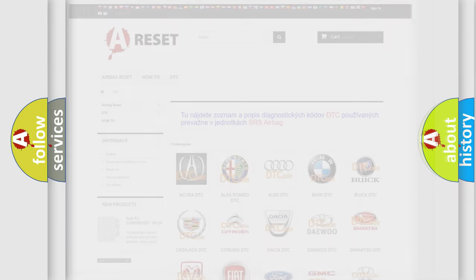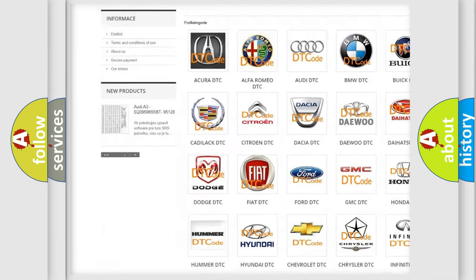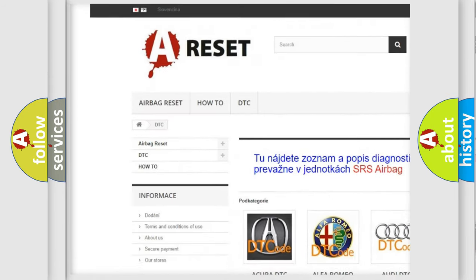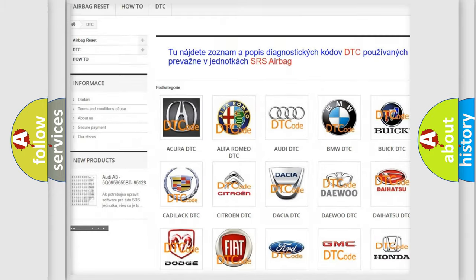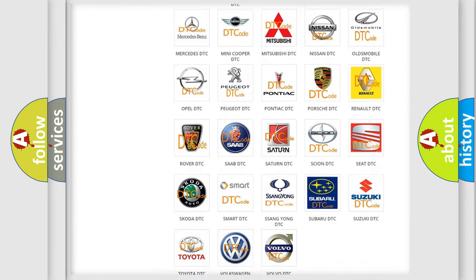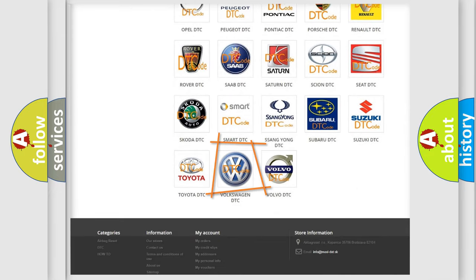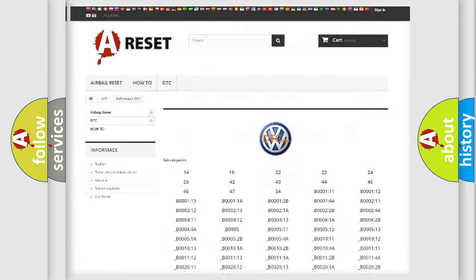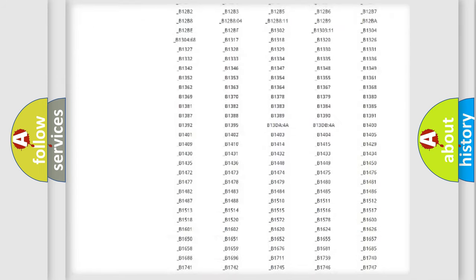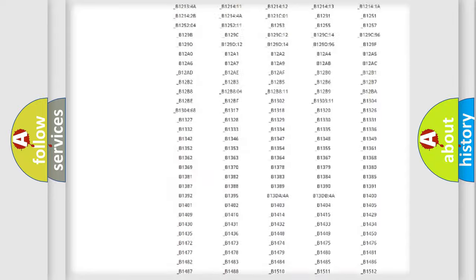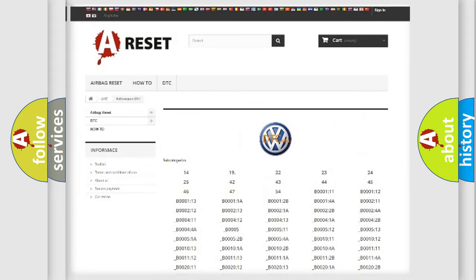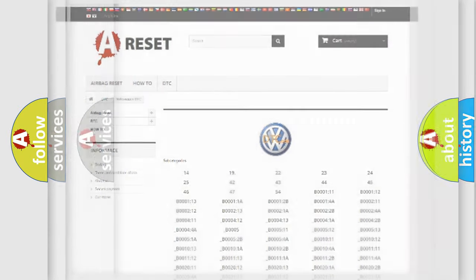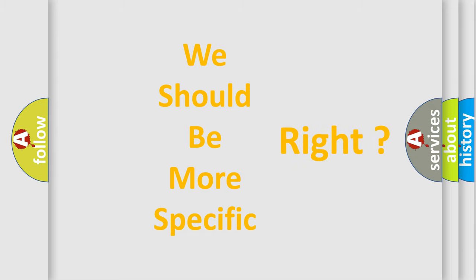Our website airbagreset.sk produces useful videos for you. You do not have to go through the OBD2 protocol anymore to know how to troubleshoot any car breakdown. You will find all the diagnostic codes that can be diagnosed in Volkswagen vehicles, and many other useful things. The following demonstration will help you look into the world of software for car control units.